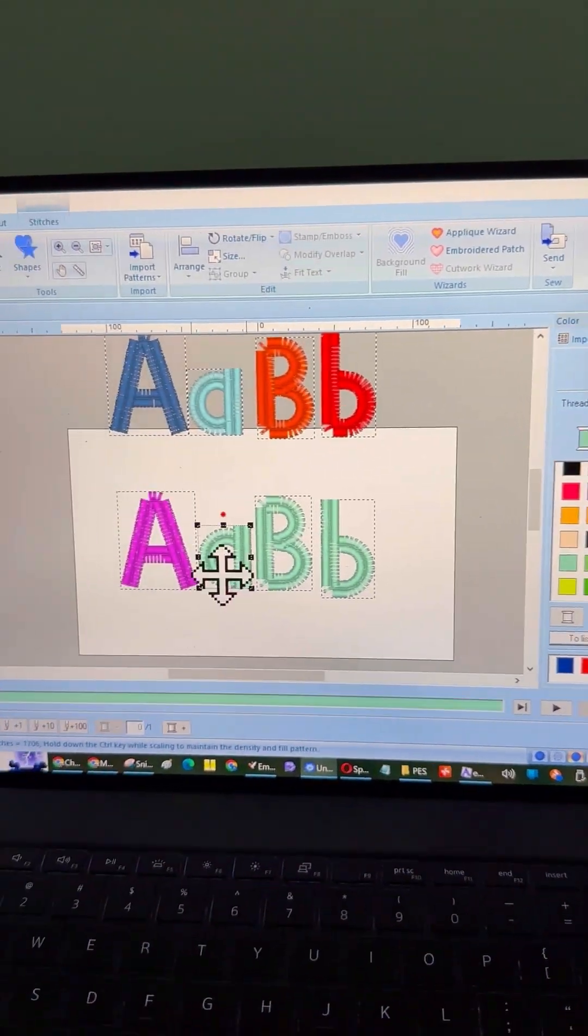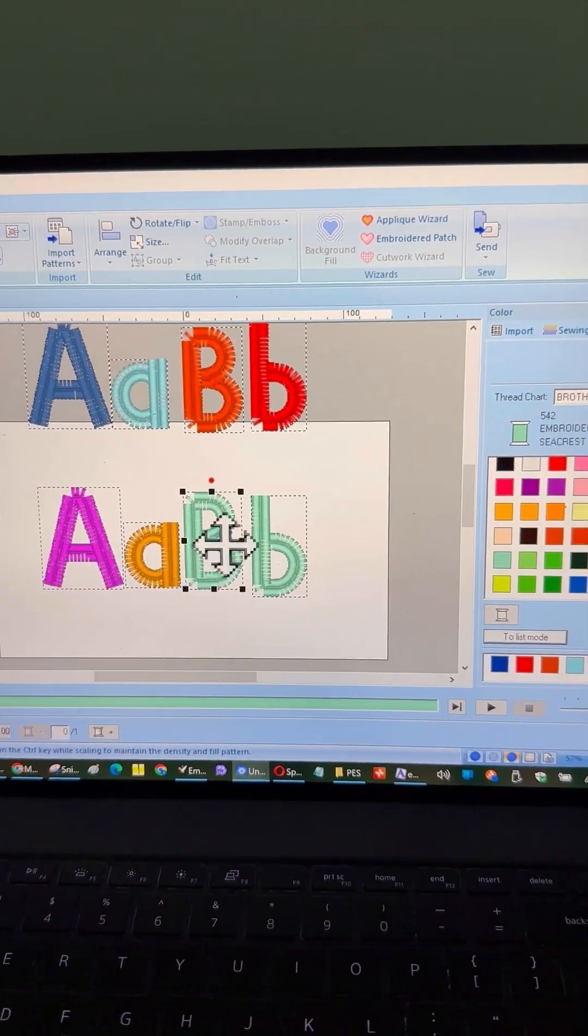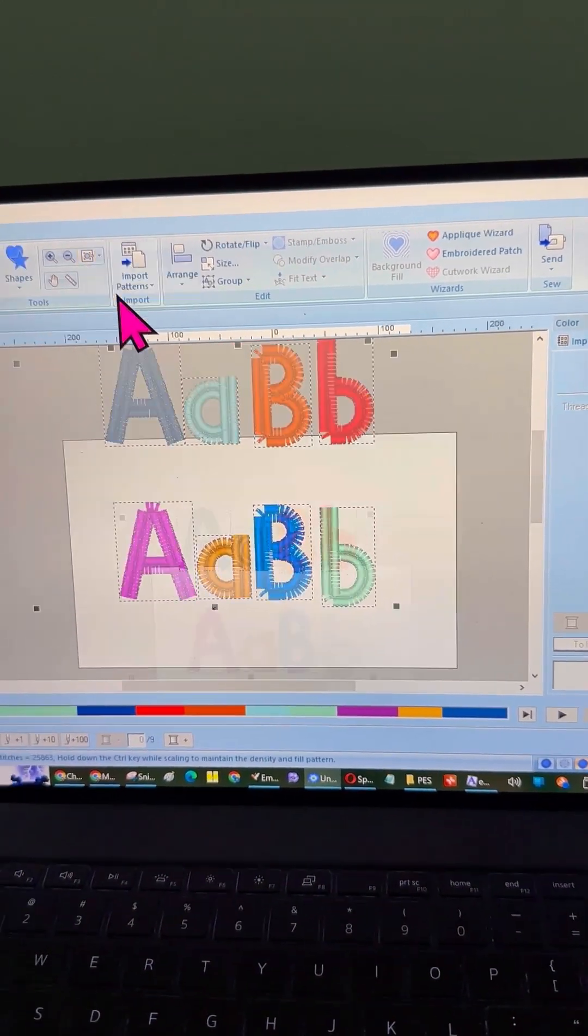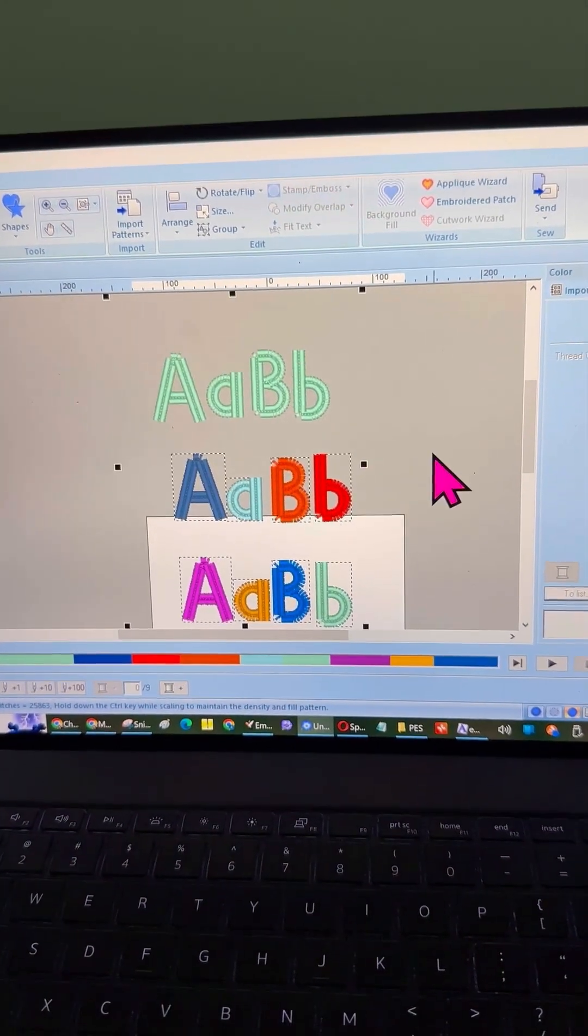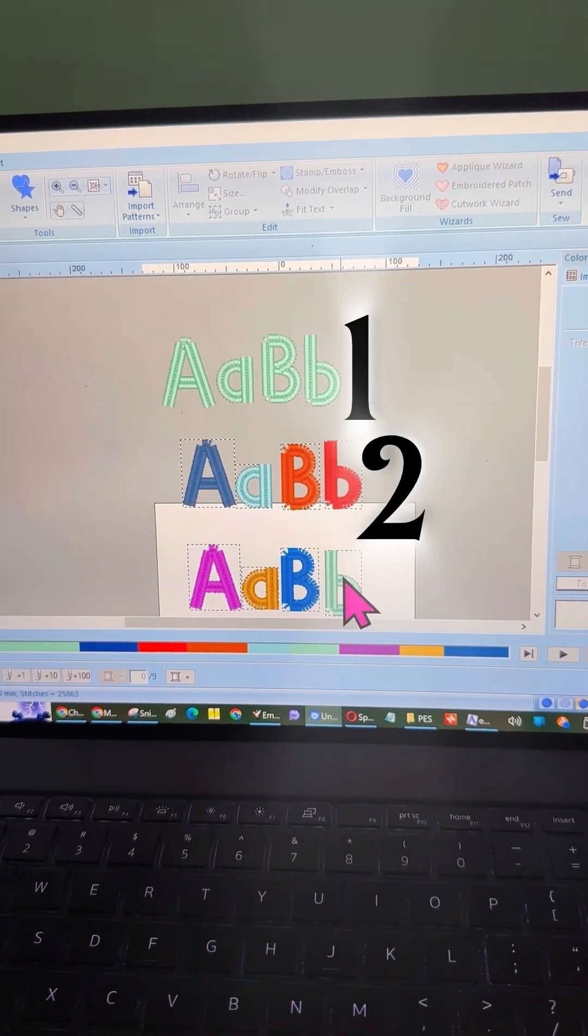So there you have it. Three different ways to use fonts in your program, laid out just as easy as one, two, three.